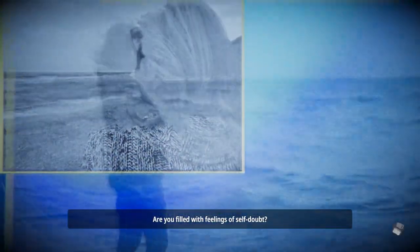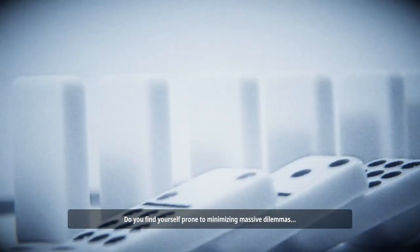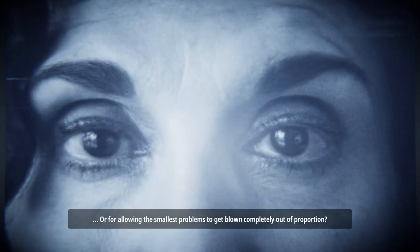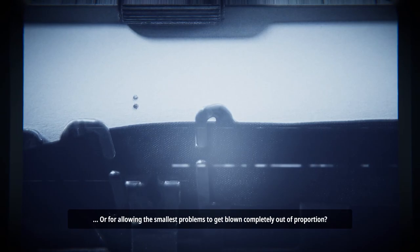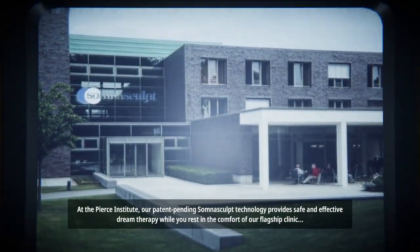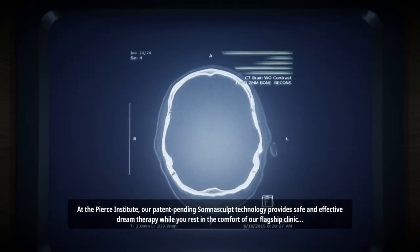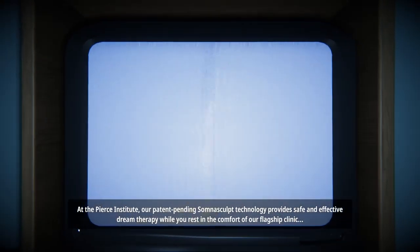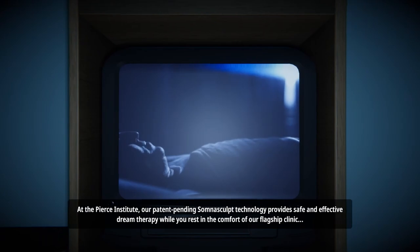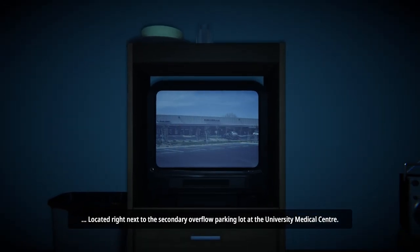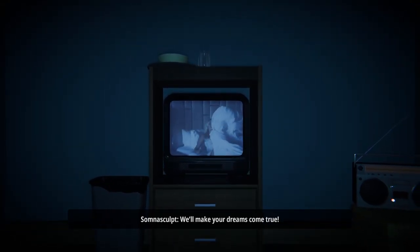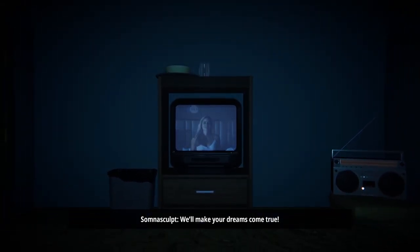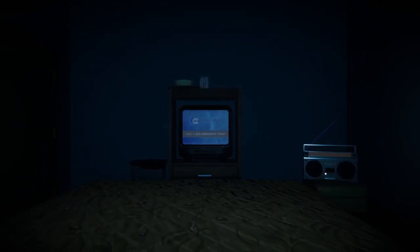Are you filled with feelings of self-doubt? Do you find yourself prone to minimizing massive dilemmas or allowing the smallest problems to get blown completely out of proportion? At the Pierce Institute, our patent-pending Somniscult technology provides safe and effective dream therapy while you rest in the comfort of our flagship clinic.